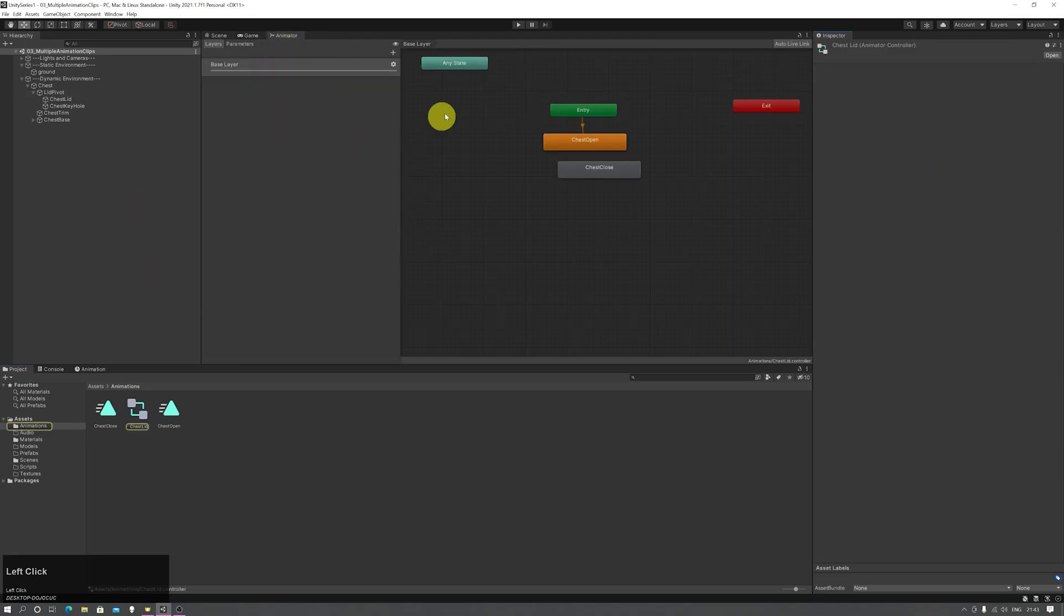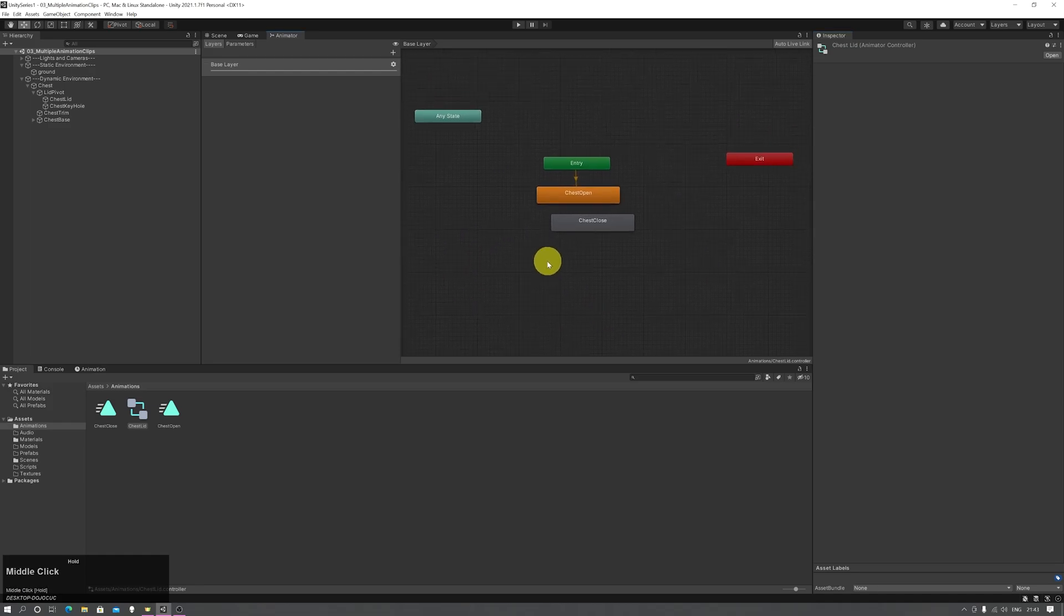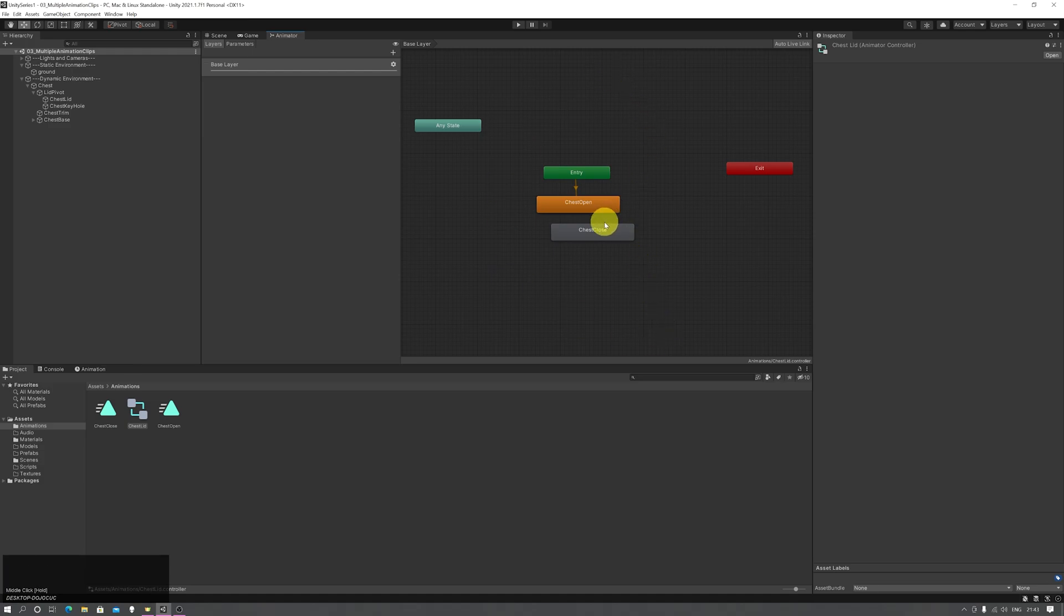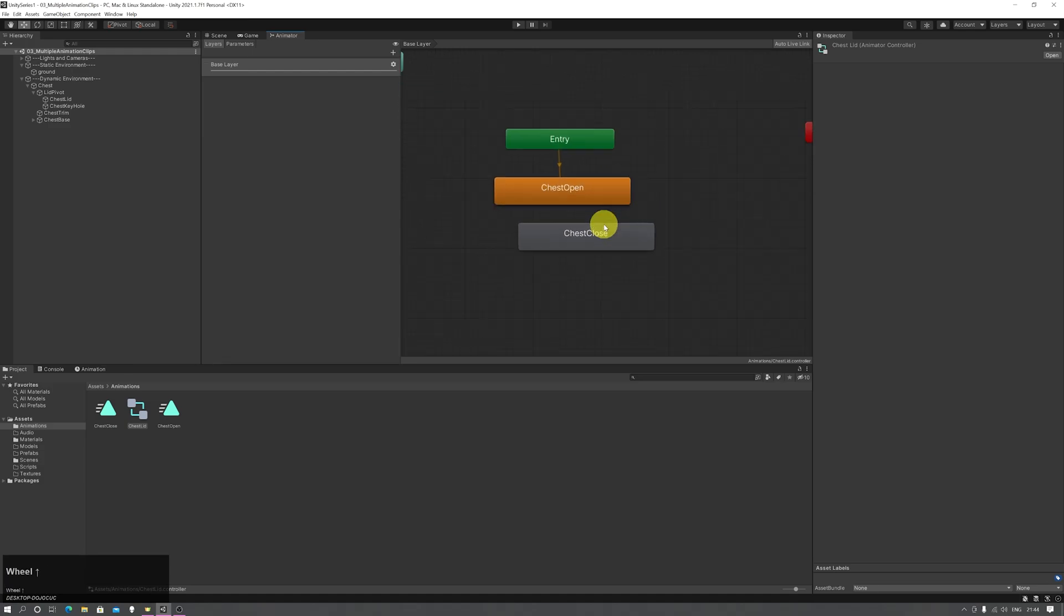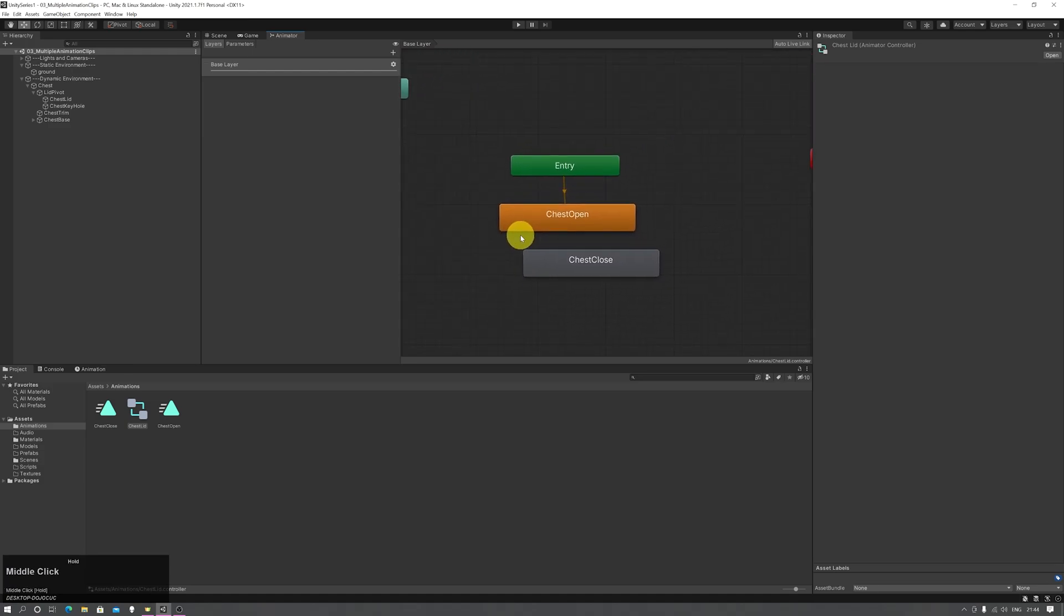I'll also open up the animator window. The only thing we need to focus on right now is the central window. You can zoom in and out with the mouse wheel, pan around with the middle mouse click, and you'll see my two animation clips here.